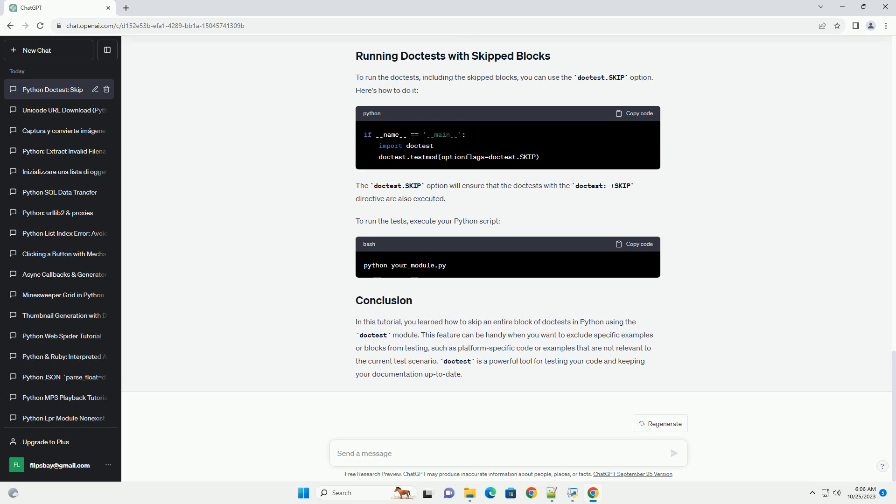To run the doctests including the skipped blocks, you can use the doctest.skip option. Here's how to do it. The doctest.skip option will ensure that the doctests with the doctest +SKIP directive are also executed.